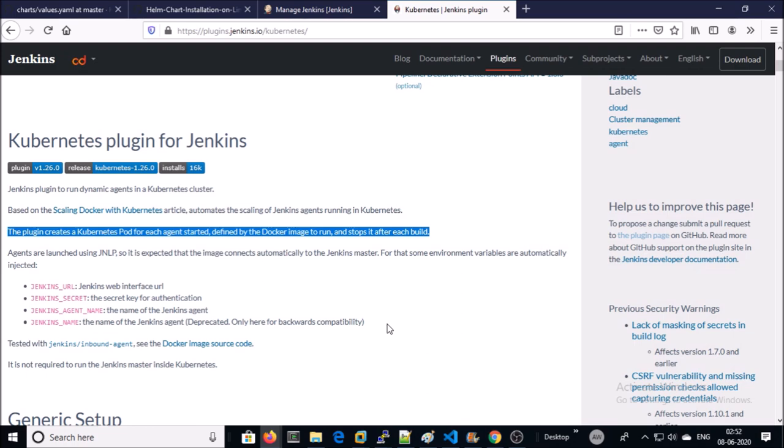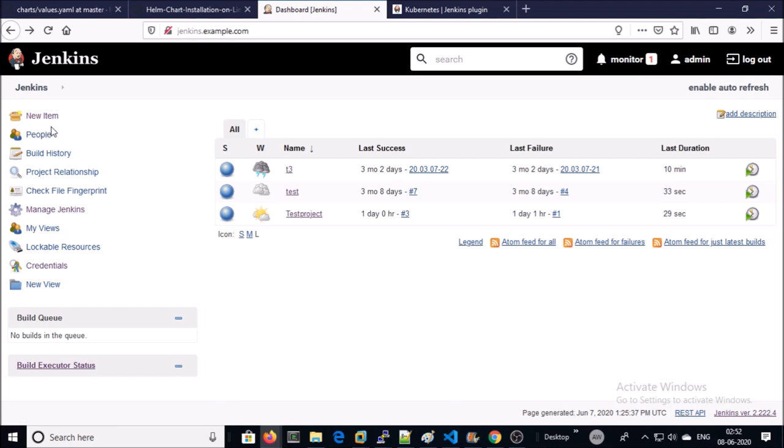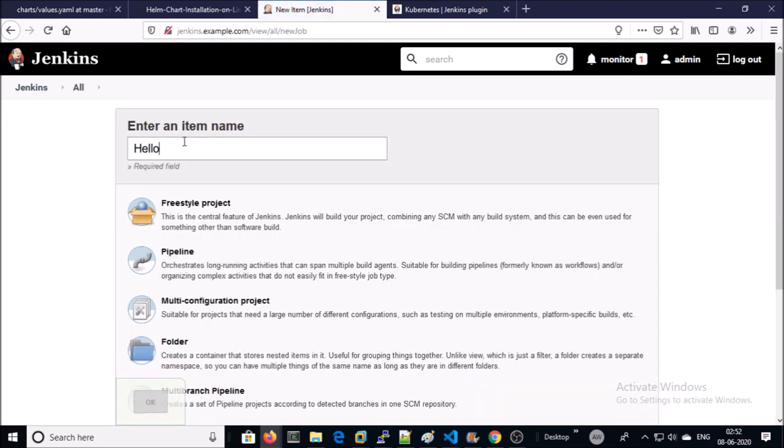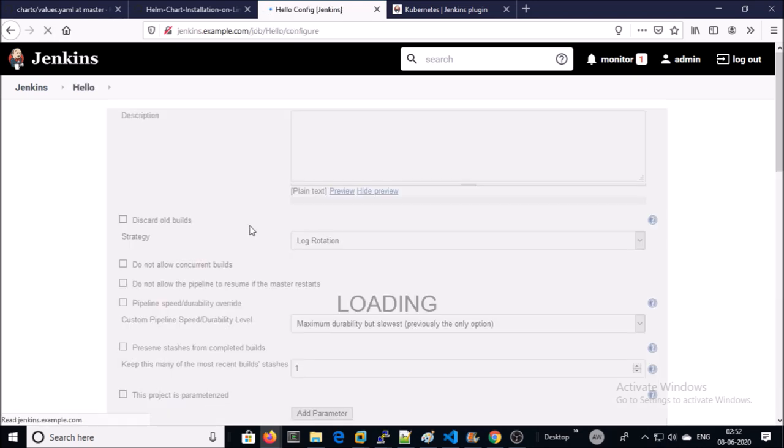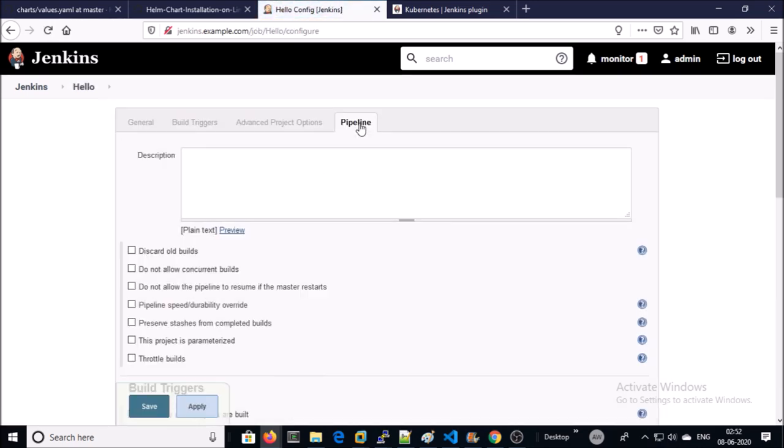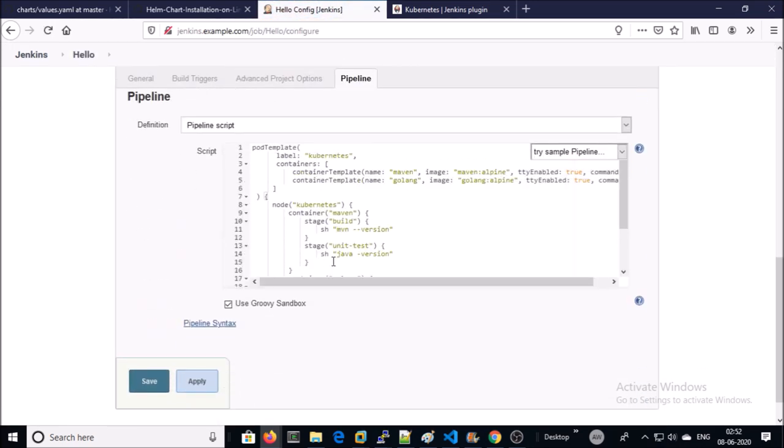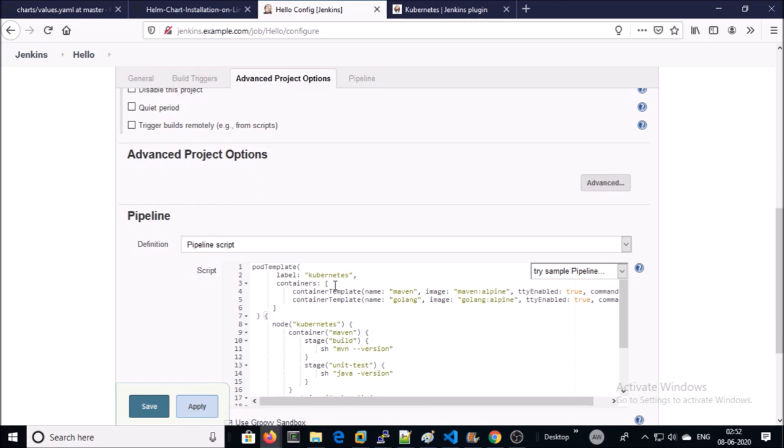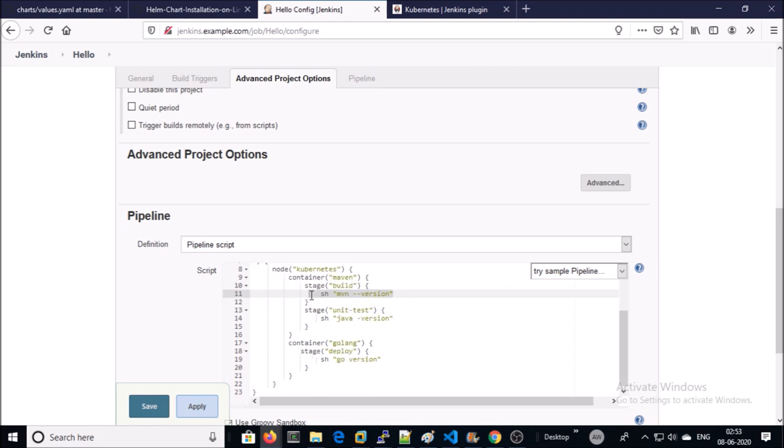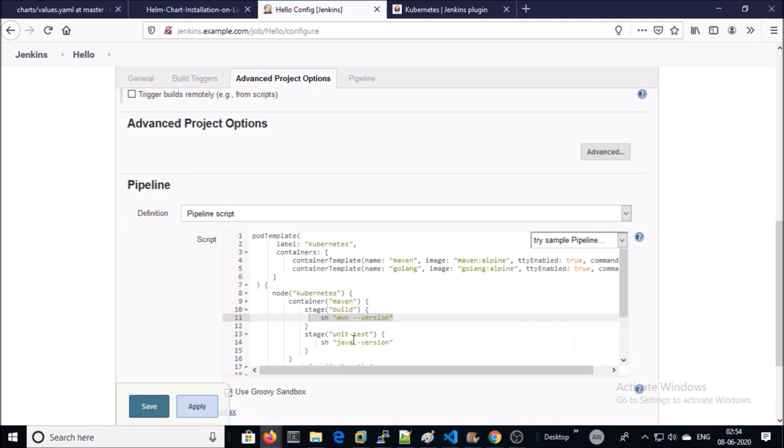Let's look at the live action. Let's create a new pipeline. In this pipeline, I am launching two new pods: one for Maven and second for Go language. I am printing the version.